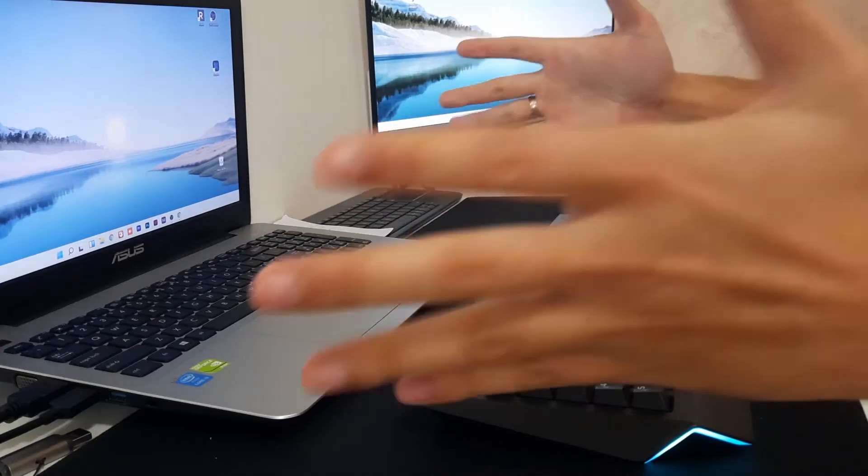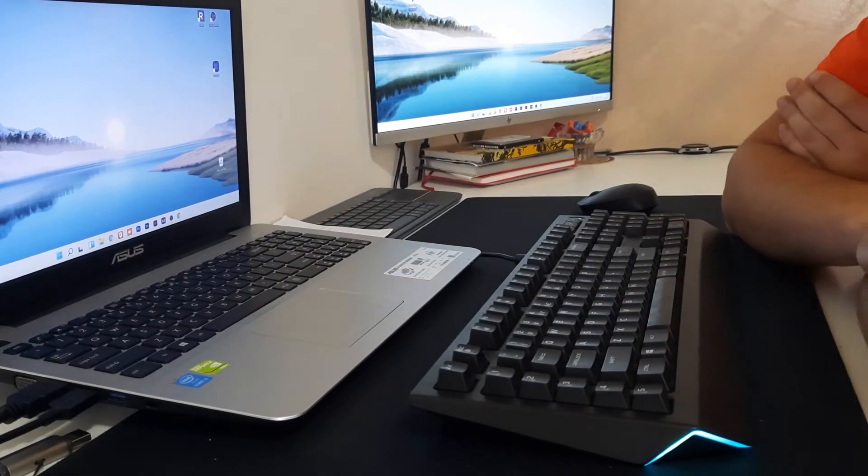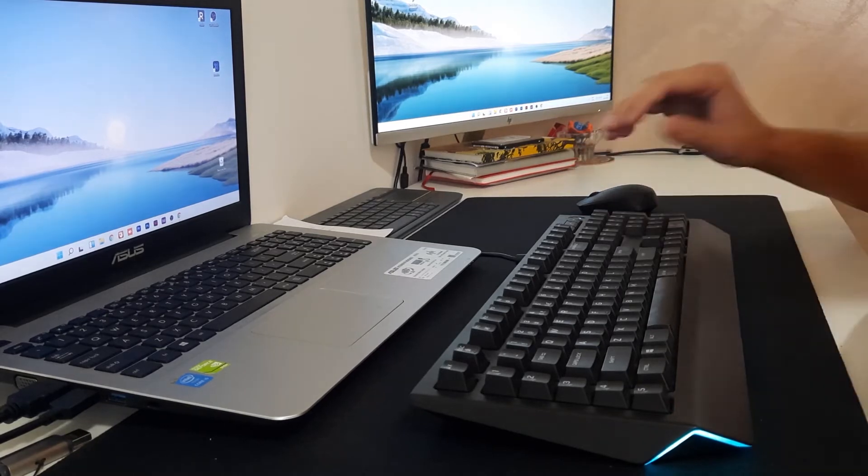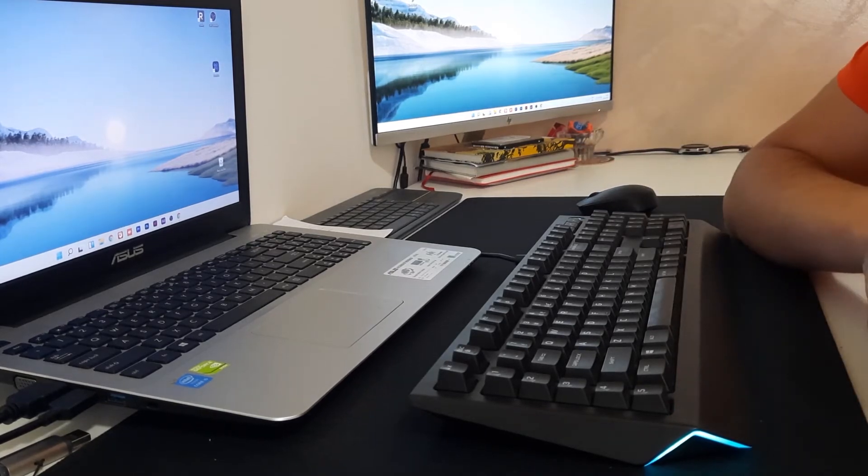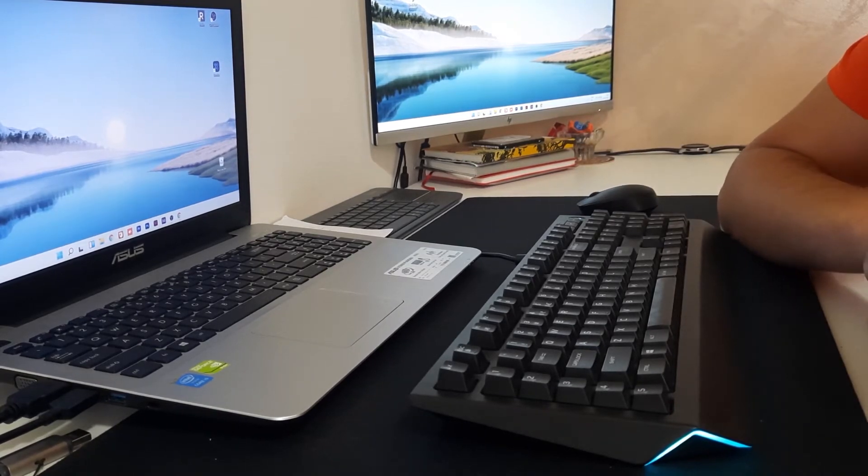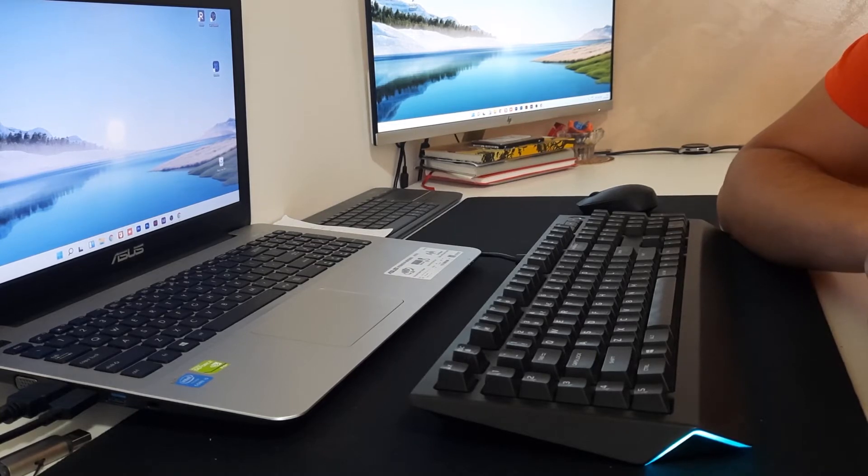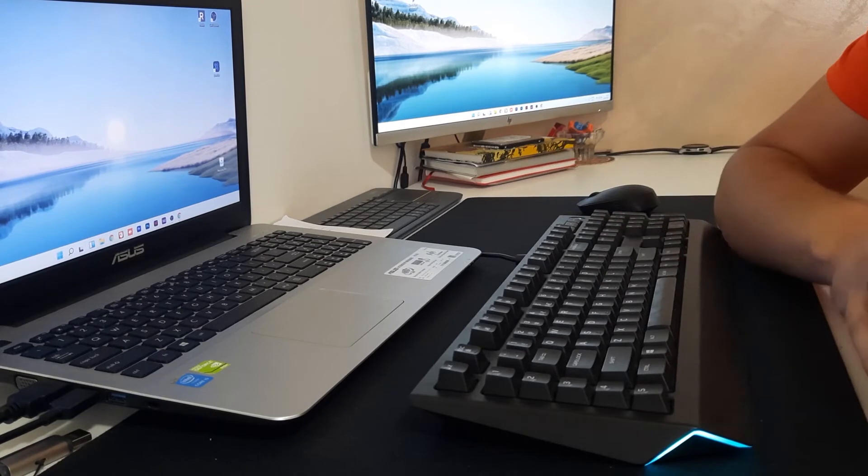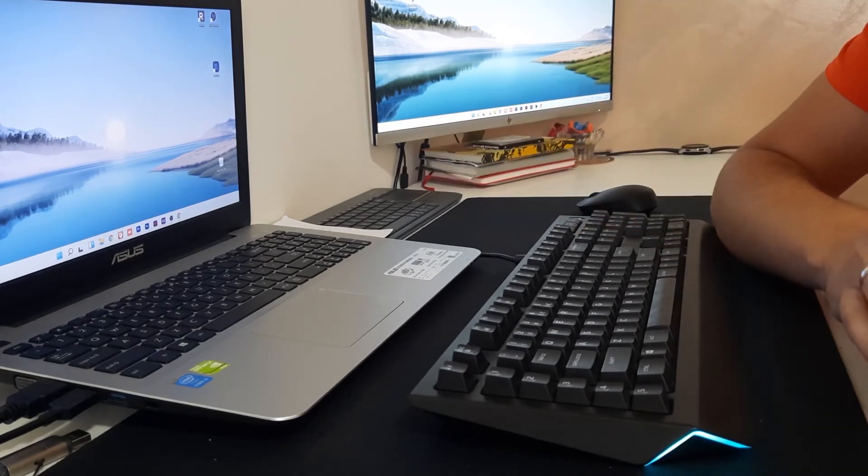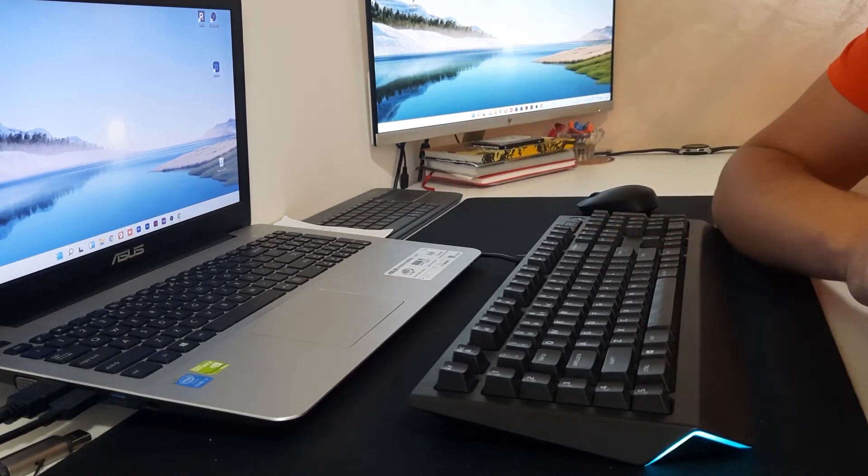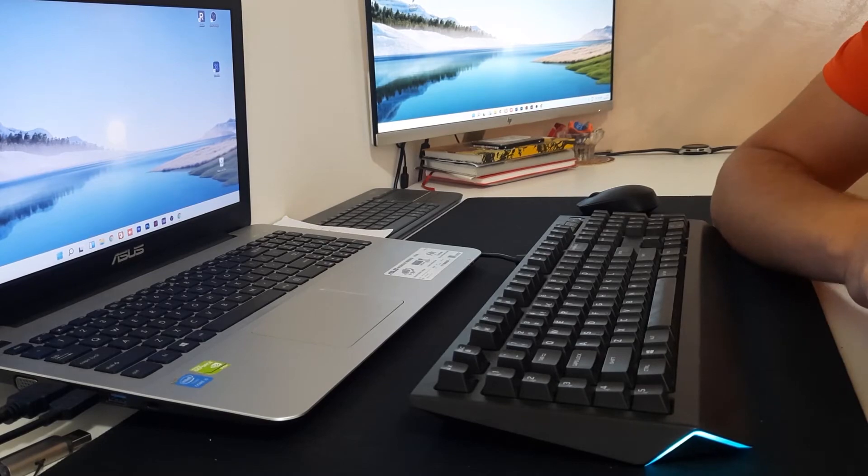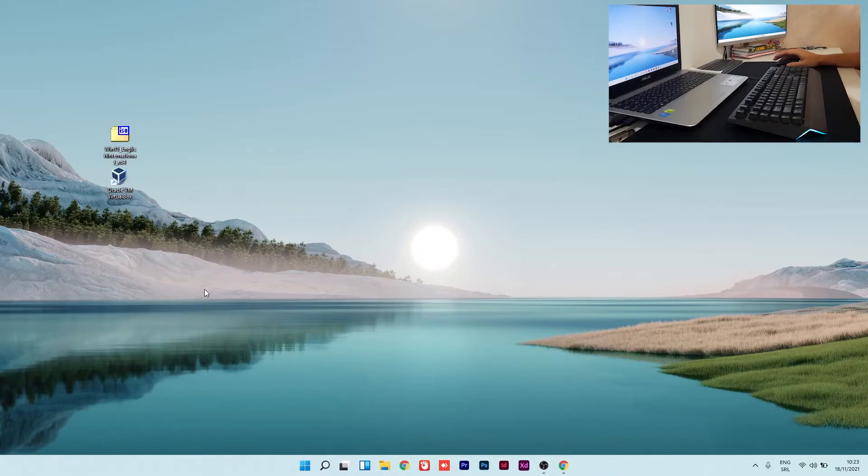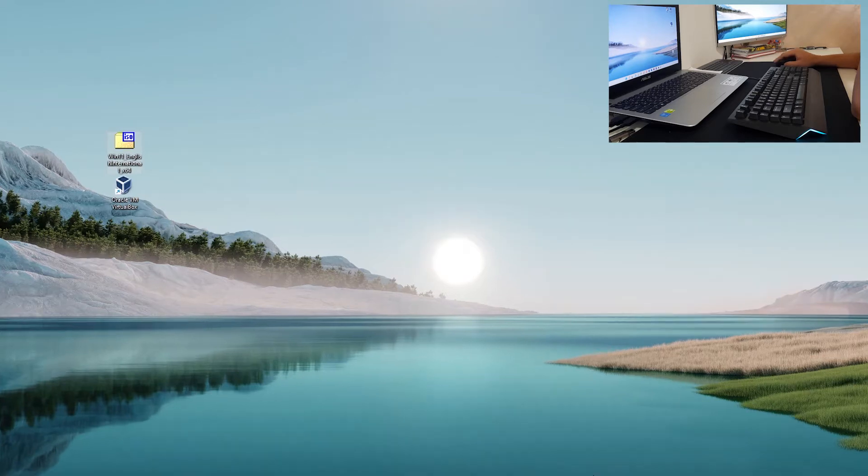Hello and welcome to the new video. What are we doing today? Today we are going to create a virtual machine on VM Oracle VirtualBox with Windows 11 on it. Stick with me, this is going to be a fast tutorial. So what do you need for today's video? You need Oracle VM VirtualBox software and you need Windows 11 ISO file.